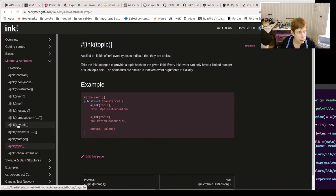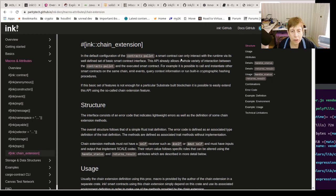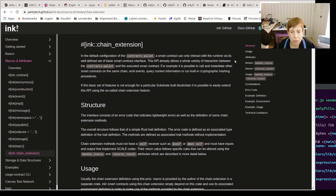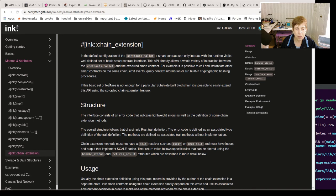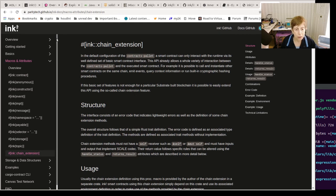Chain extension - let's see what we got here. The default contract - okay, smart contracts can only interact with the runtime via its well-defined set of smart contract interface. The API allows a whole variety of interaction between the palette contracts palette and execute smart contracts. The basics setting different features is not enough for a particular substrate, so this lets you extend the features of your contract.